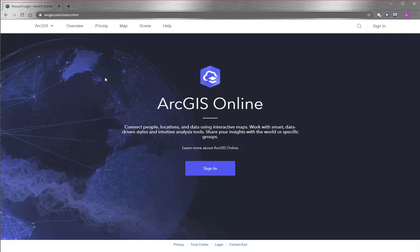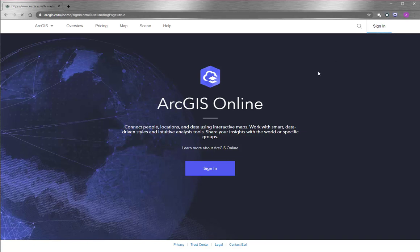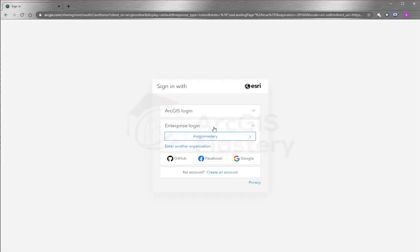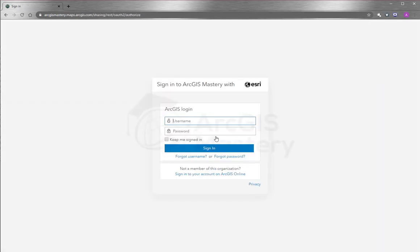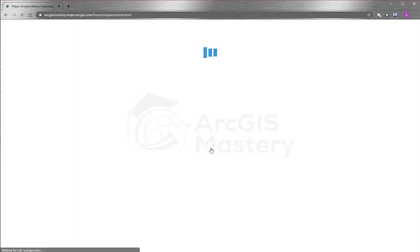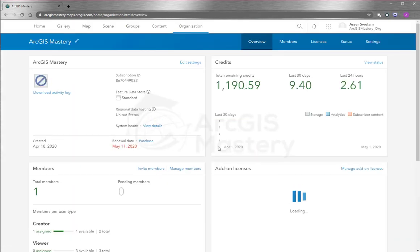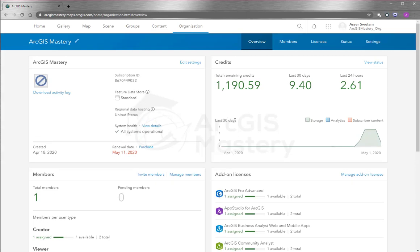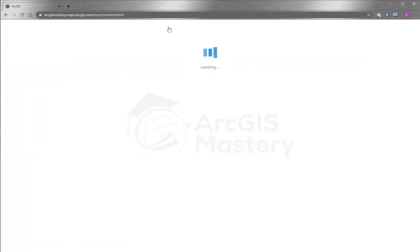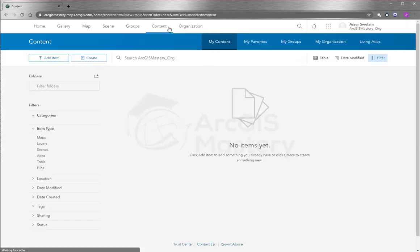So here I open my browser. I go to ArcGIS.com. I need to sign in. I'm going to sign to my enterprise account. And here when you sign in, it shows you the location, the information for the organization. But to see the map I just published, I go to content.